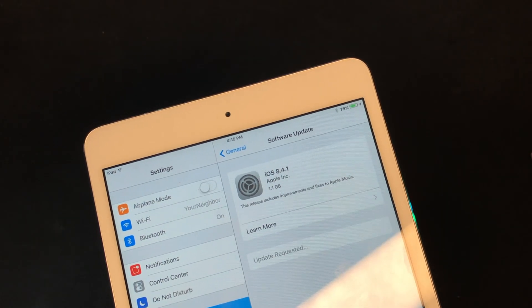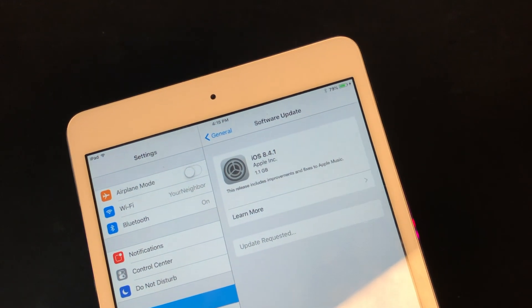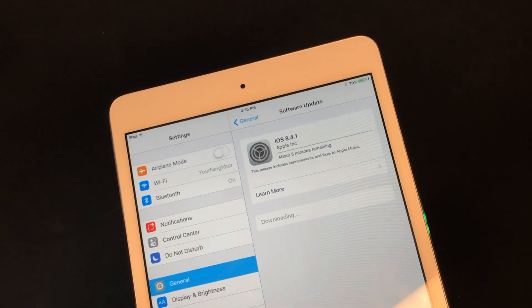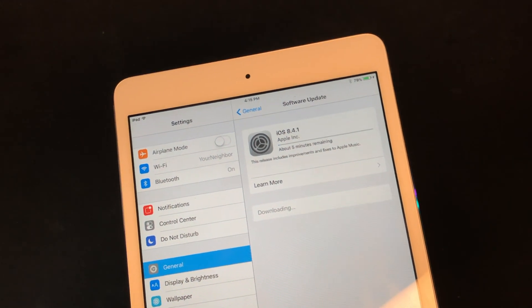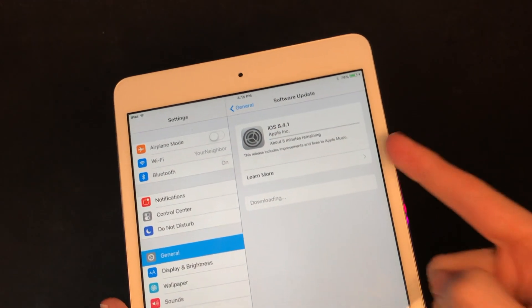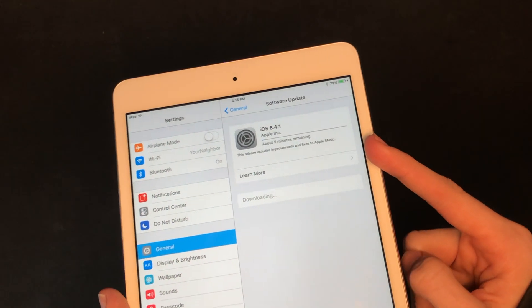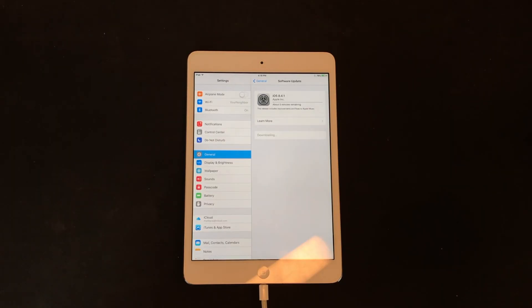iOS 8.4.1 — and it's already installing it. Wow, it really really wants to apply the update. And now we wait for it to install.